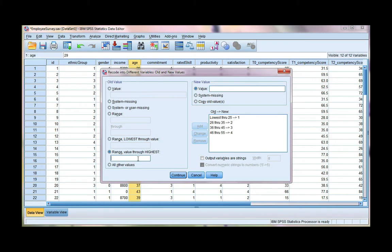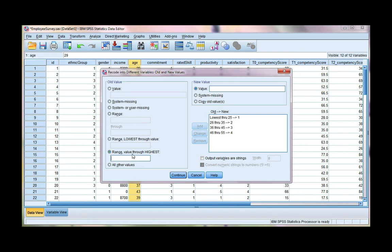If you do, like if you download data from a web source such as the Office of National Statistics, you want to be very careful because often the missing value codes are higher, such as 99, 999, things like that. So be very careful. I'm going to go ahead and say value through highest. So 56 and over. And that's going to be my last age group, group 5.